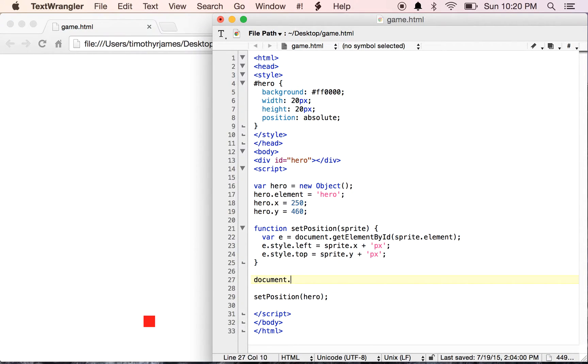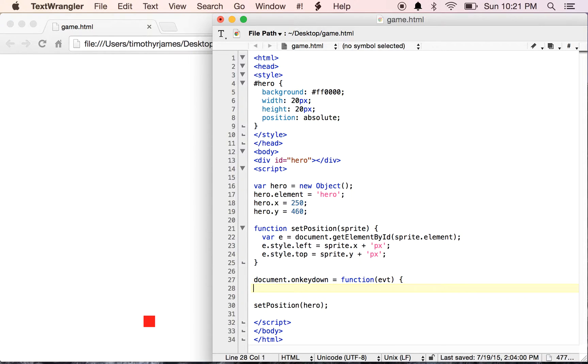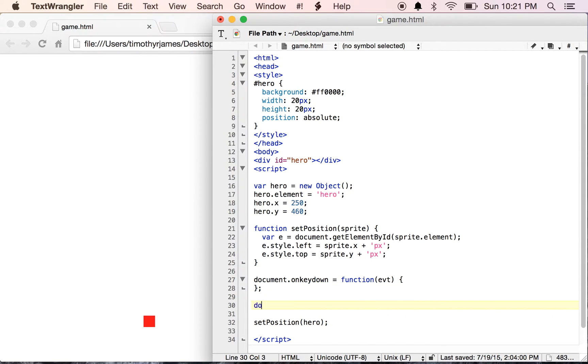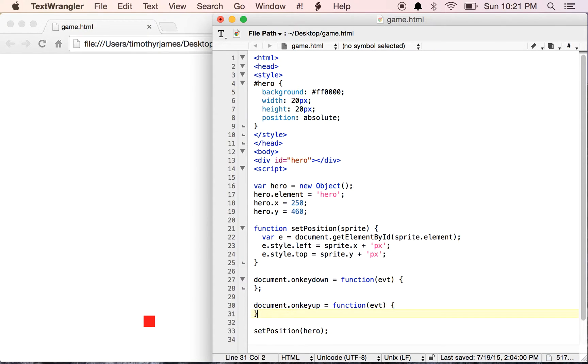We're going to use document.onKeyDown. We're going to set this equal to a function so that we can get events when someone presses a key. We're also going to use document.onKeyUp so we can get events when someone releases that key as well.